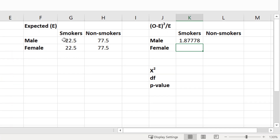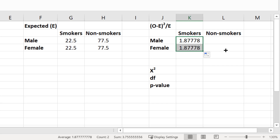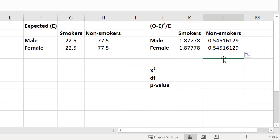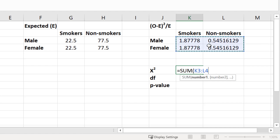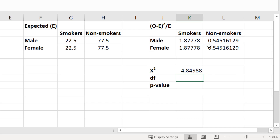I now need to repeat this process for the rest of my table. I can use Excel's autocomplete feature by selecting the small green square and dragging it down, then dragging it across to the right. Now I have all the values. To calculate the chi-squared value, I add up all the values in this table using the SUM function. The chi-squared value for this experiment is 4.85 when rounded.